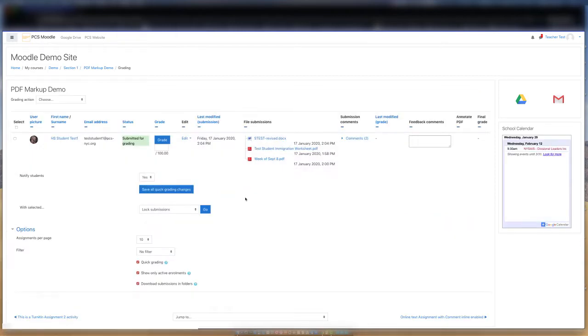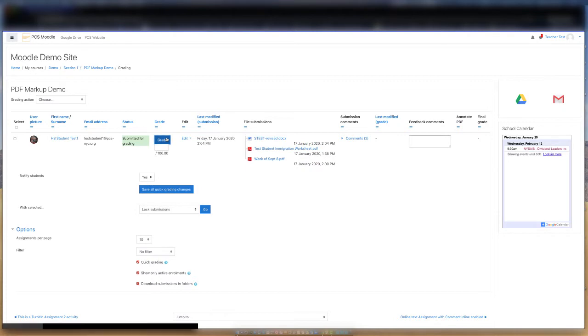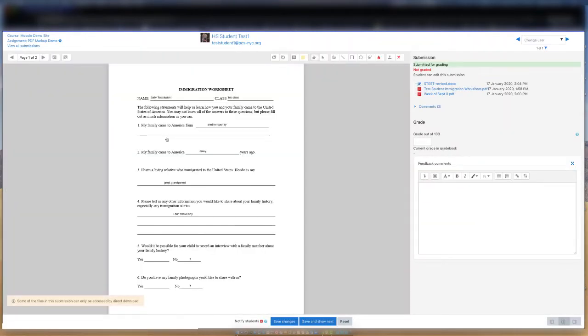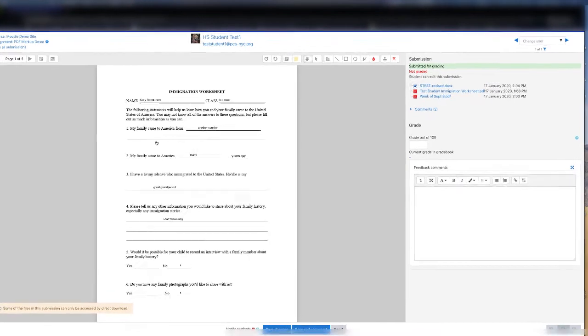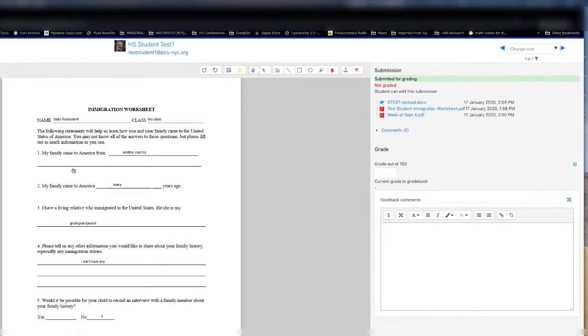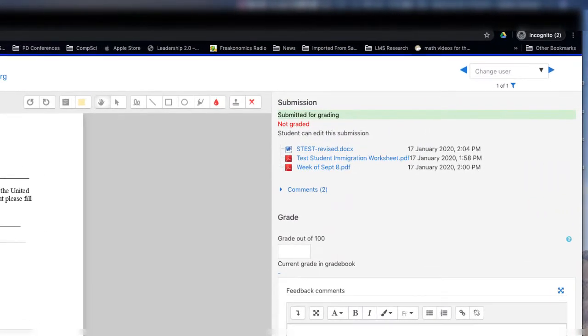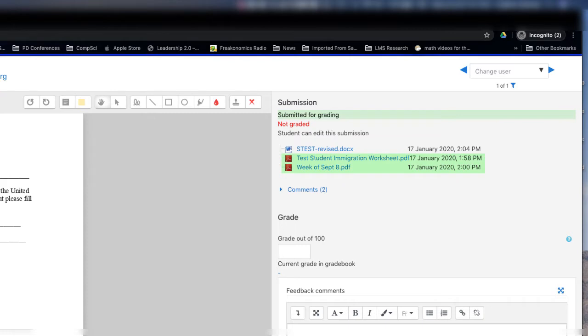The grading page shows the files that were submitted for this assignment, so let's just click on Grade. Moodle will generate a PDF for each document that the student uploaded to this assignment. Note, however, in this case, because the student did upload a Microsoft Word document and Annotate PDF is only able to handle Google Docs and PDFs, only two PDFs were generated in this case as .docx is not eligible.